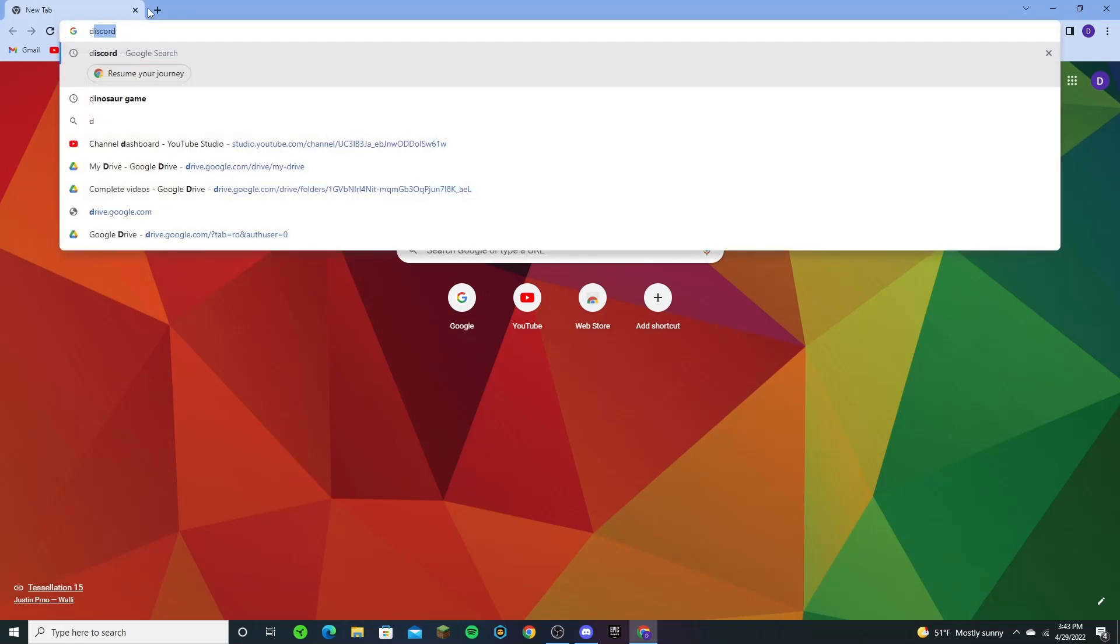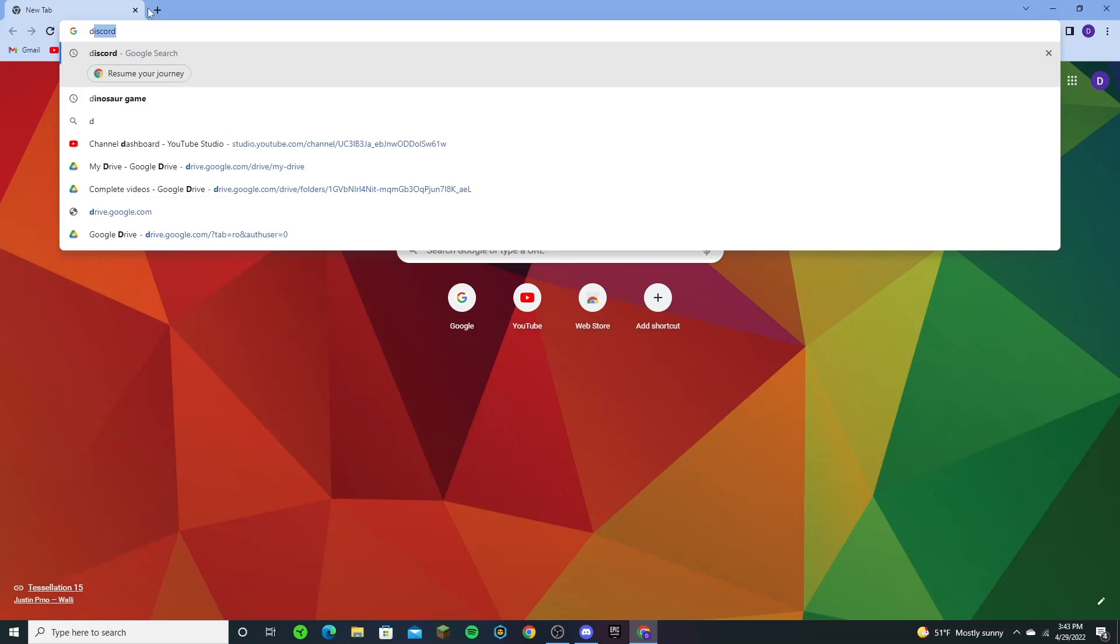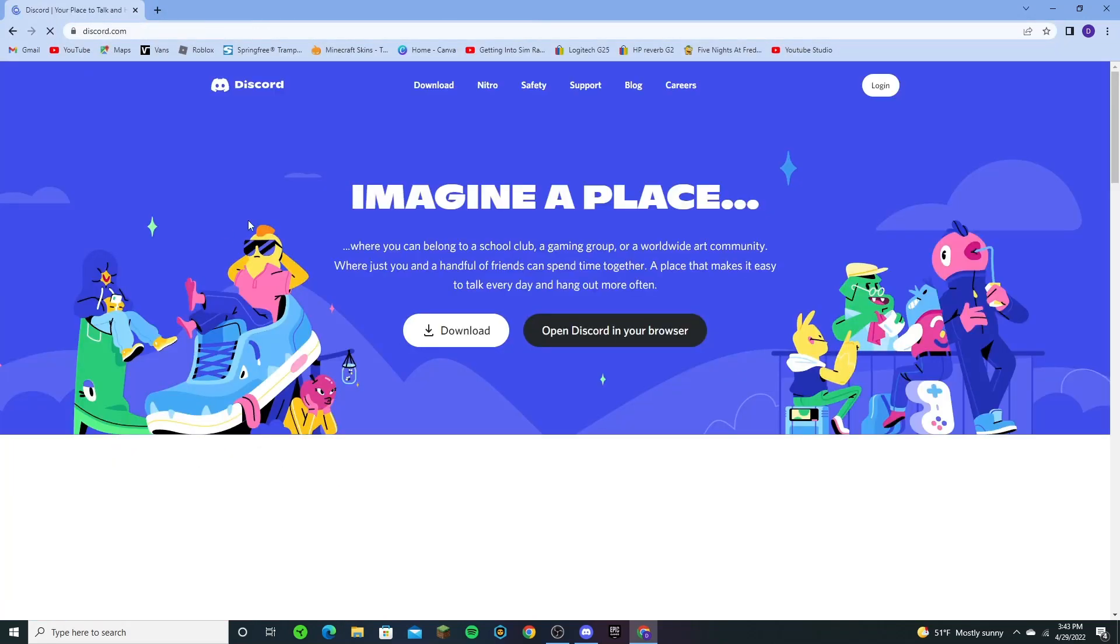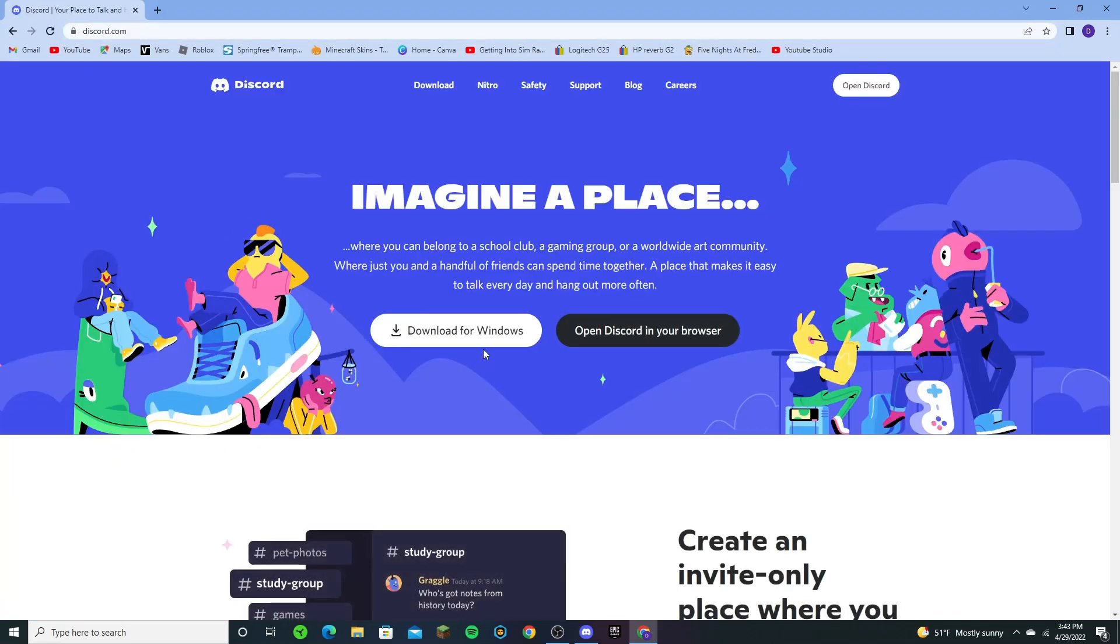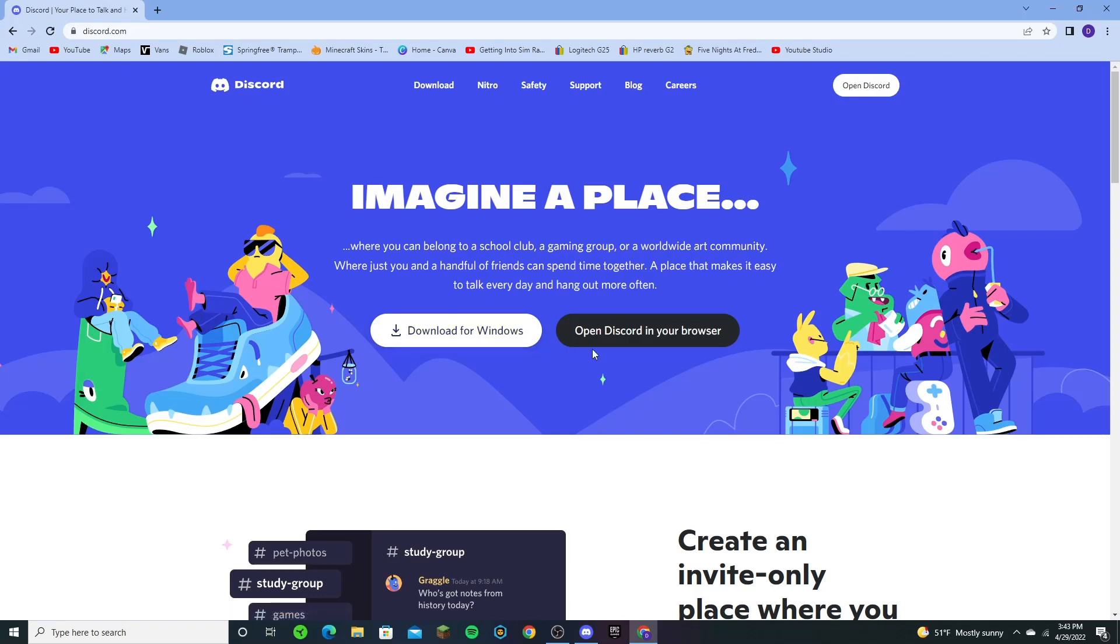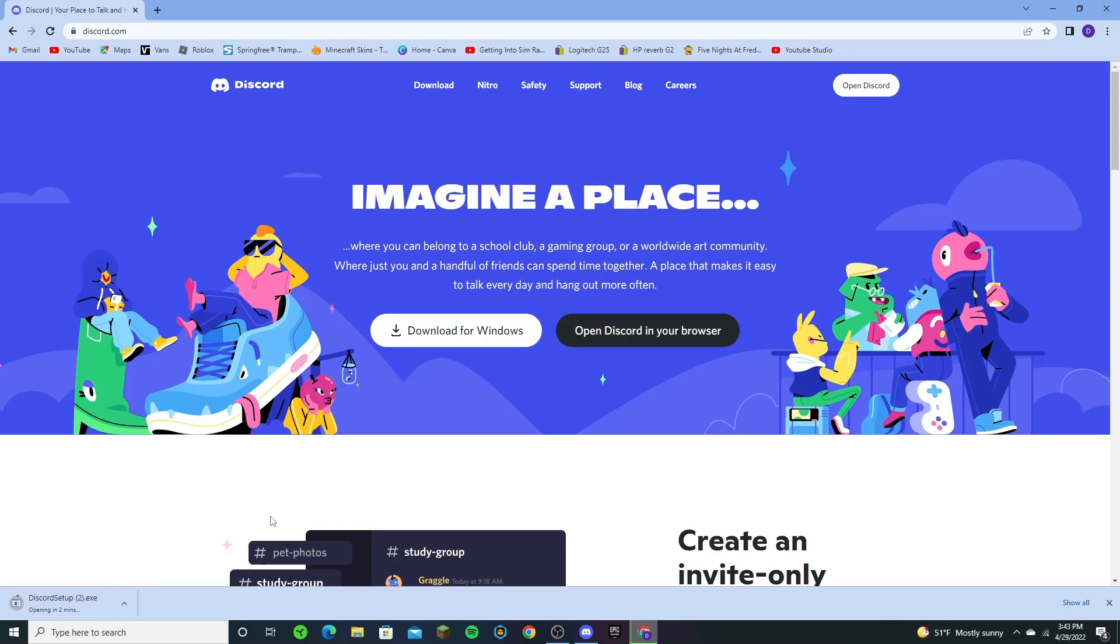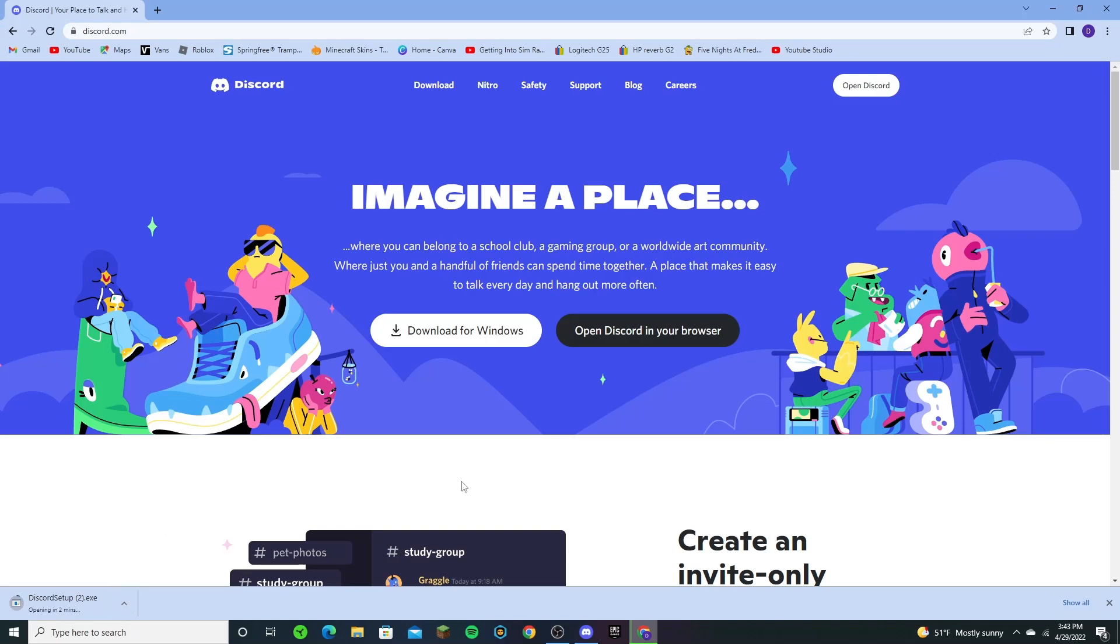We're going to go to Discord again and you want to just press on the website and press the download for Windows button. It will be downloading and then you're going to want to press open when done, and I'll see you when I'm done downloading.